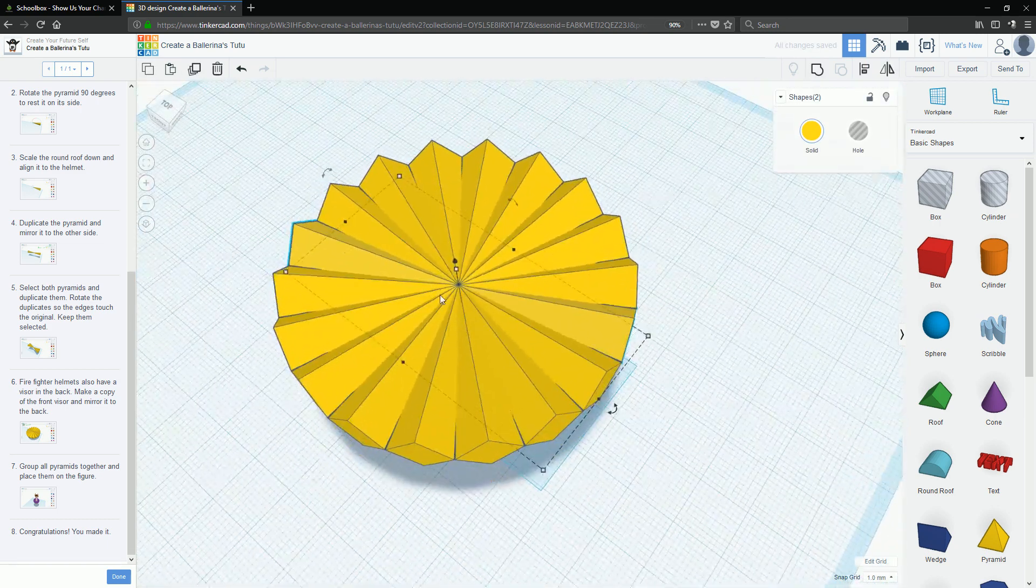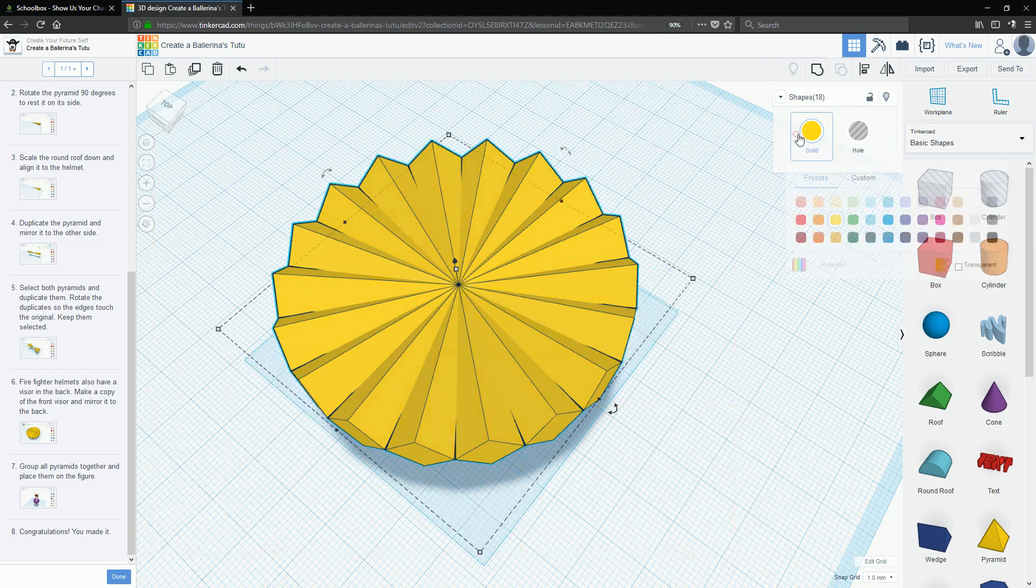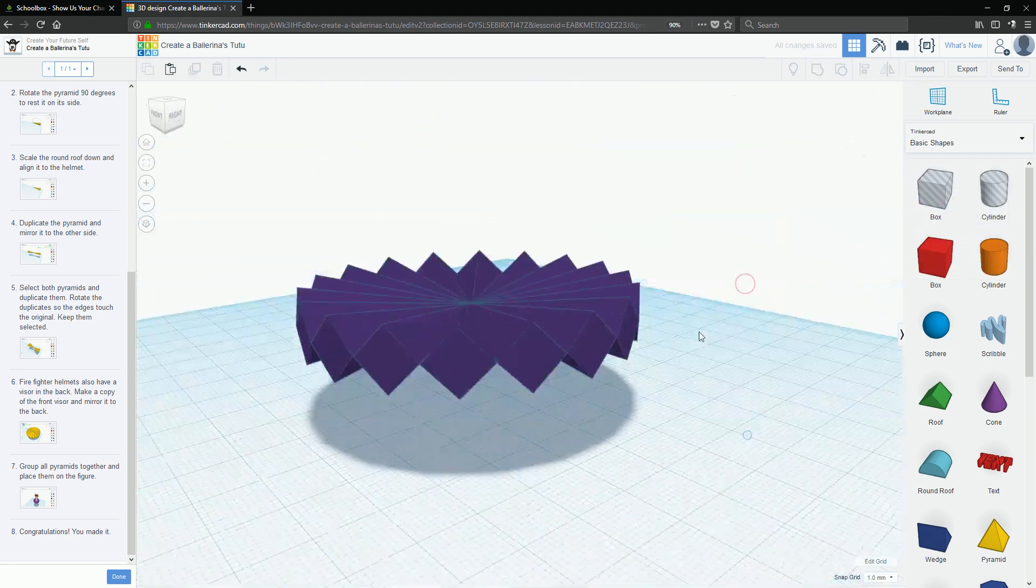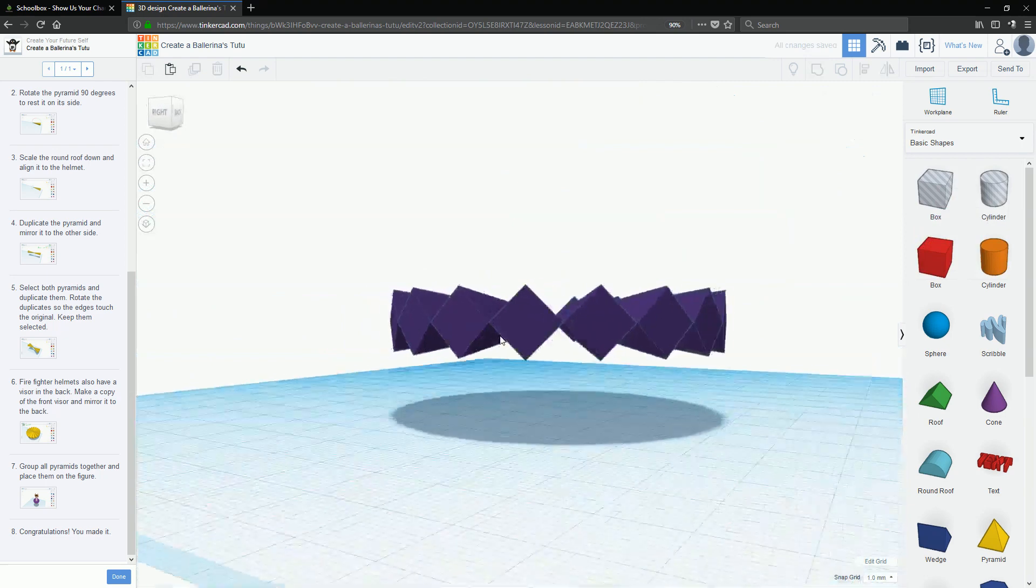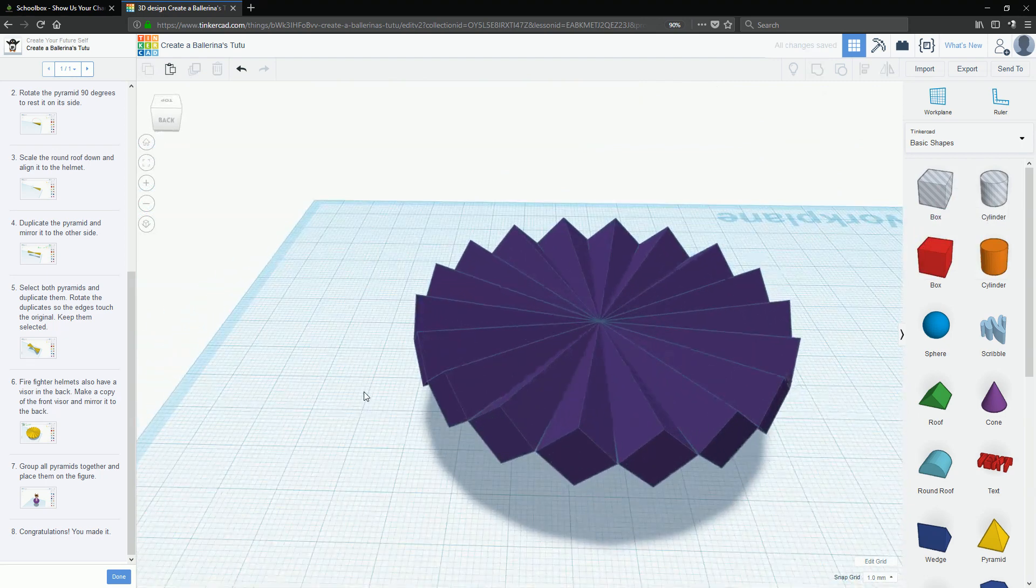And that's how you make the tutu. And then just select it all and make it purple. Pretty simple shape. Really easy, mate. Awesome. Enjoy.